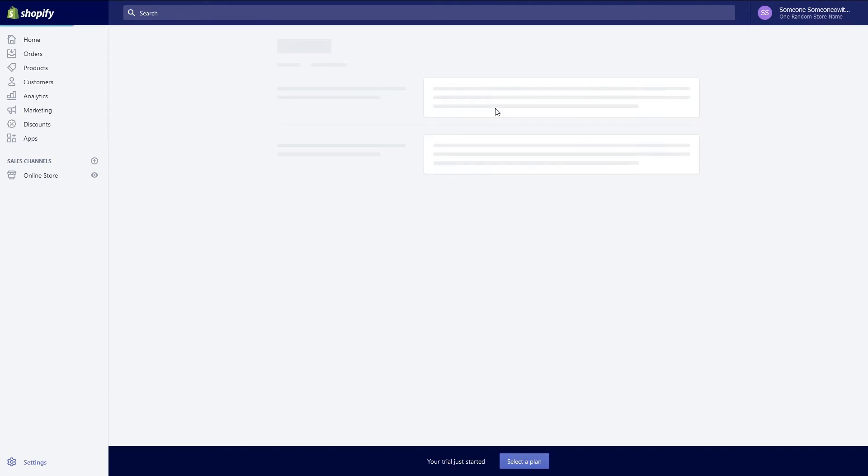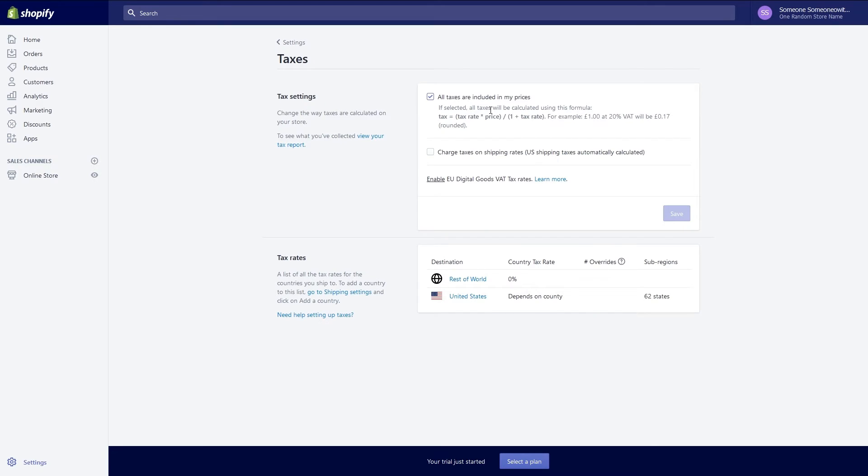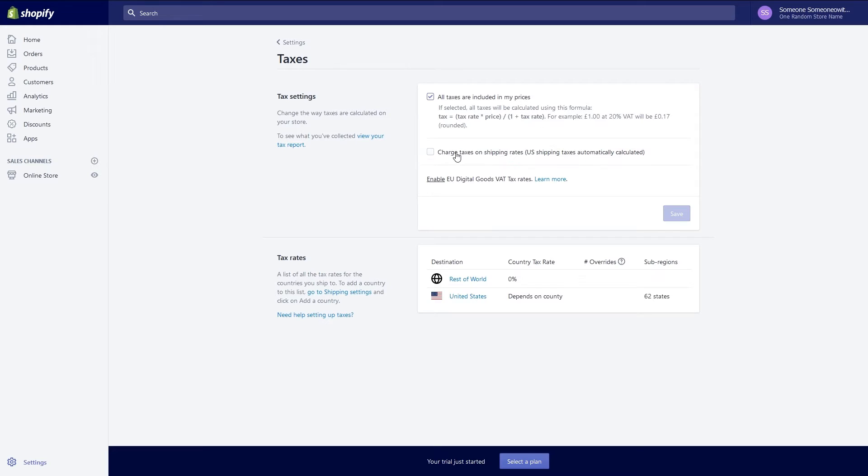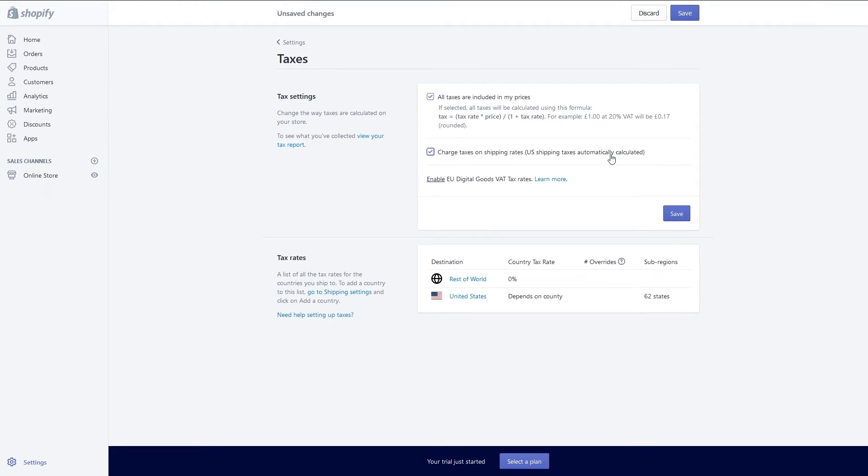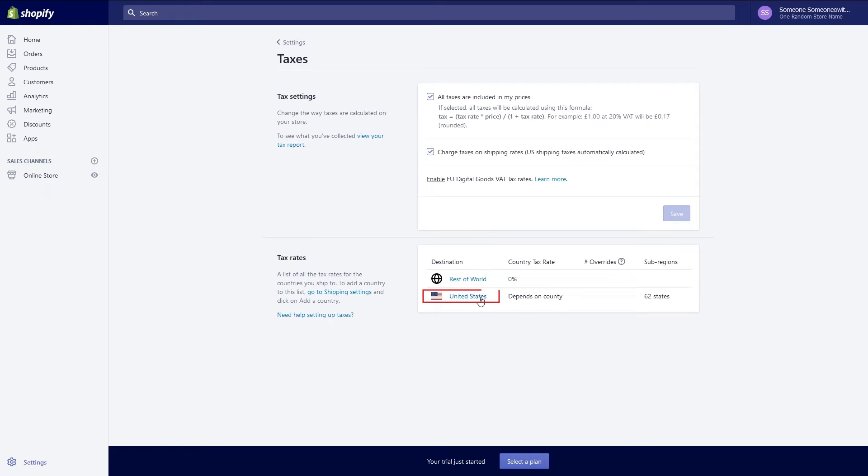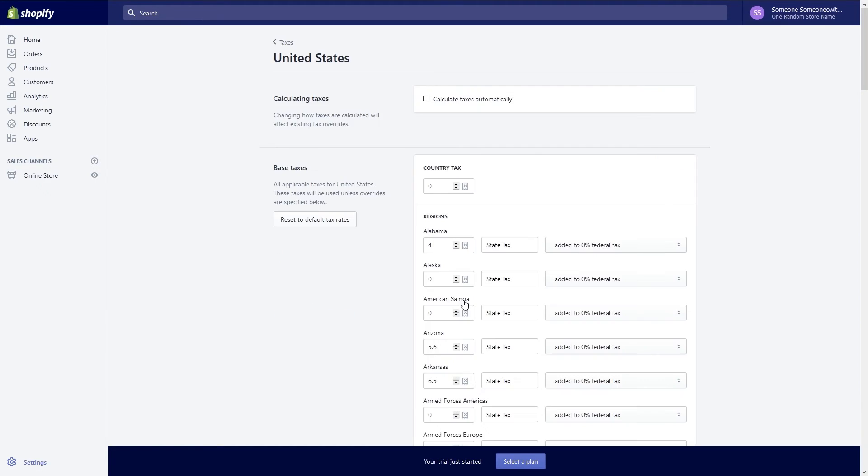From here you can set up how your store handles taxes. Select all taxes are included in my price to have taxes automatically added to the listing price shown on your site. Select charge taxes on shipping rate to collect taxes on shipping payments. To verify the tax rate being used for your area go down to tax rates and click on United States. The default is to calculate taxes automatically. If you wish to disable this uncheck the box.